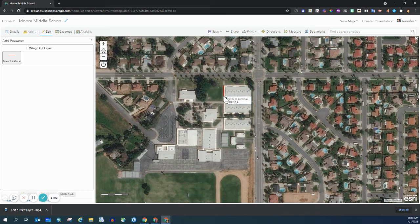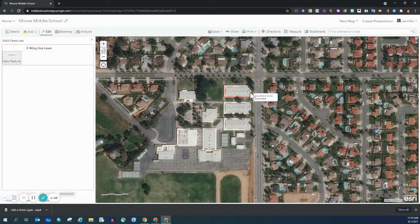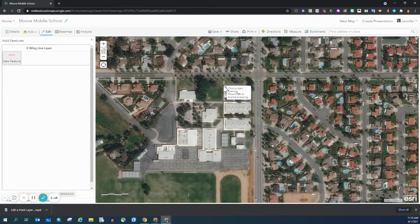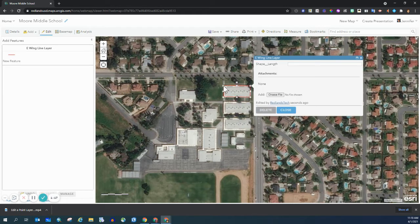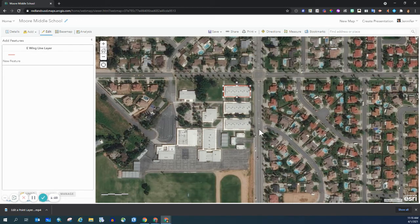I'm going to continue to click. It does tell me to double-click to complete. I will be doing that soon — getting back to the beginning and double-clicking. So here is my shape. I'm going to close that box; I don't need it right now.